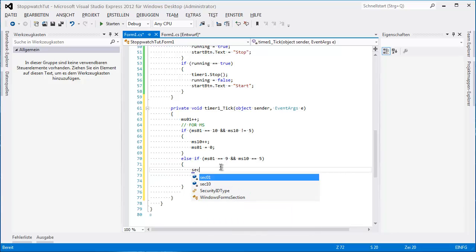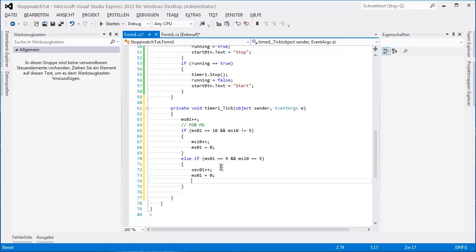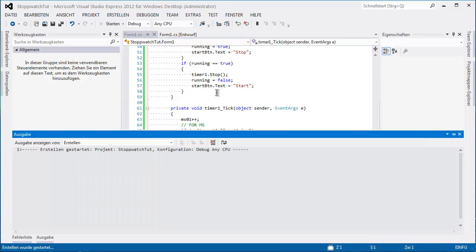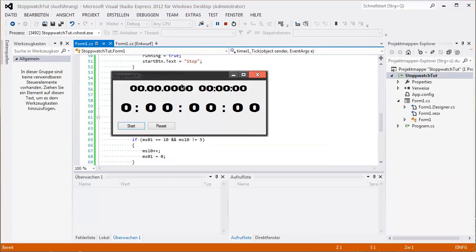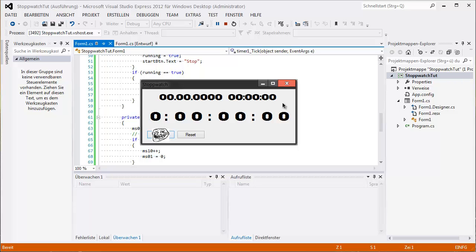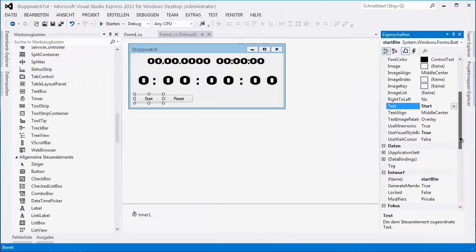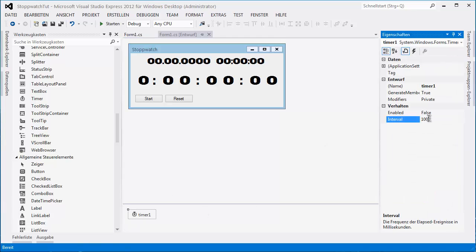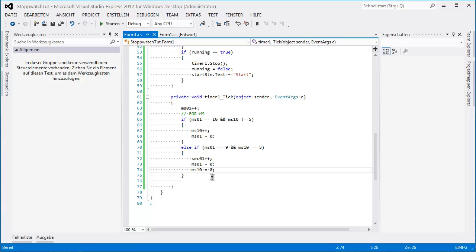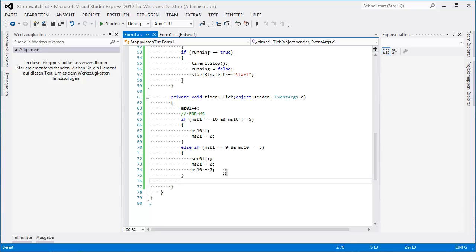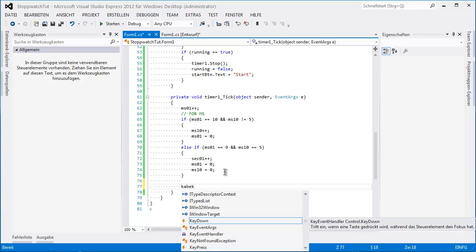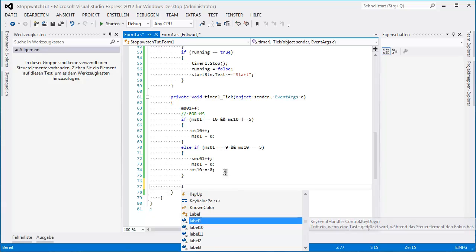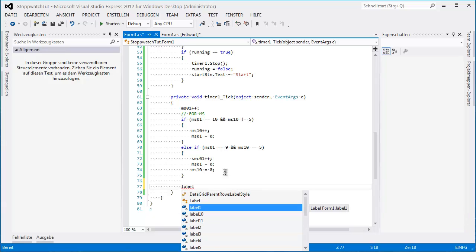sec01++, ms10 equals 0, ms01 equals 0. So if we run this we can see that nothing happens — timer interval is 1000. We can't see anything changing because we need the labels represented. We'll start with label1.Text equals...